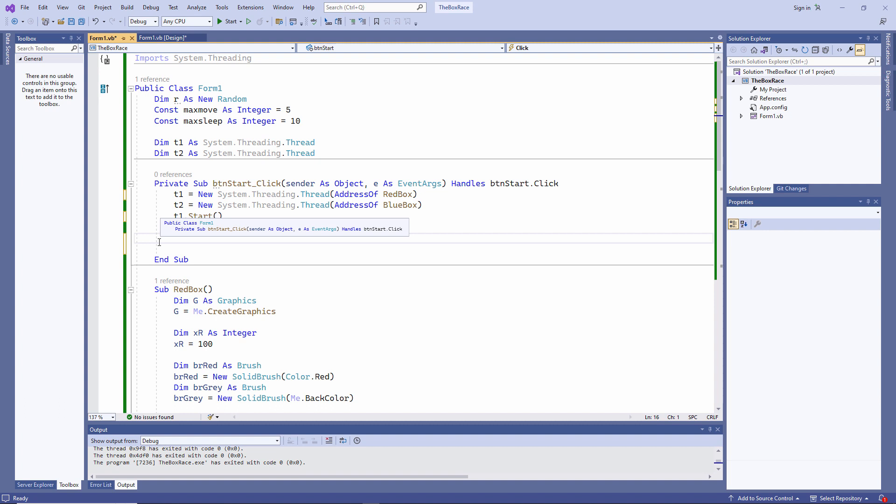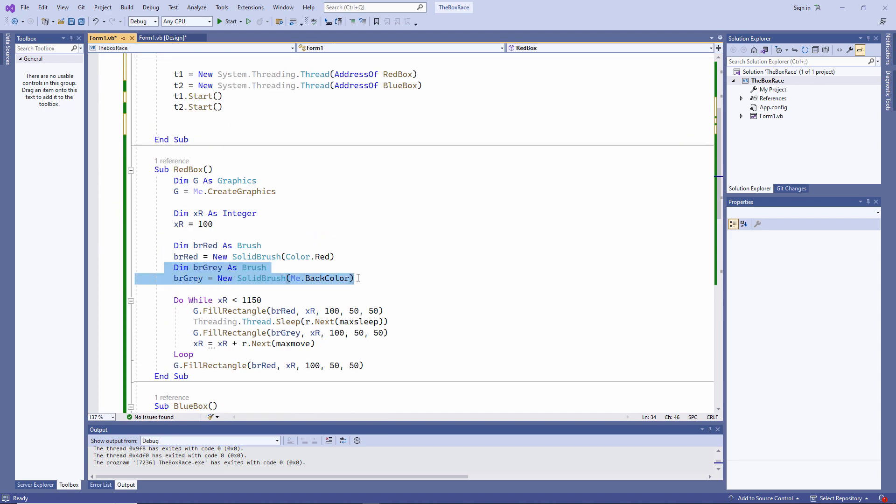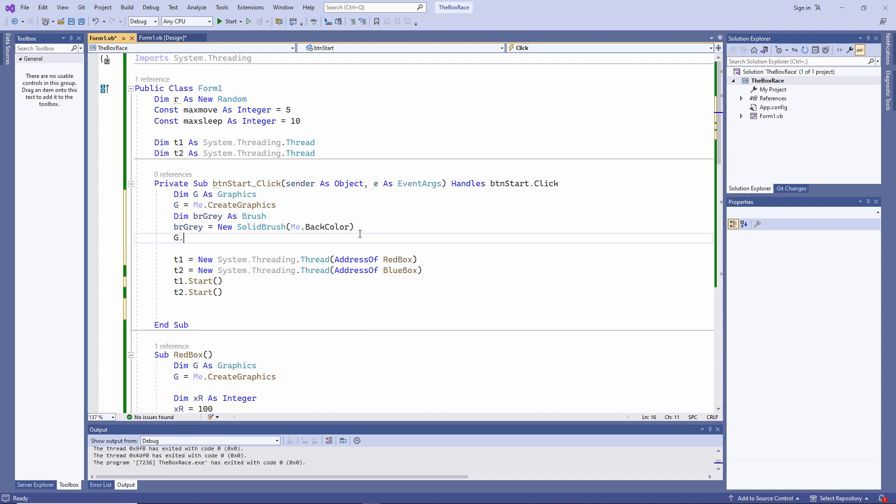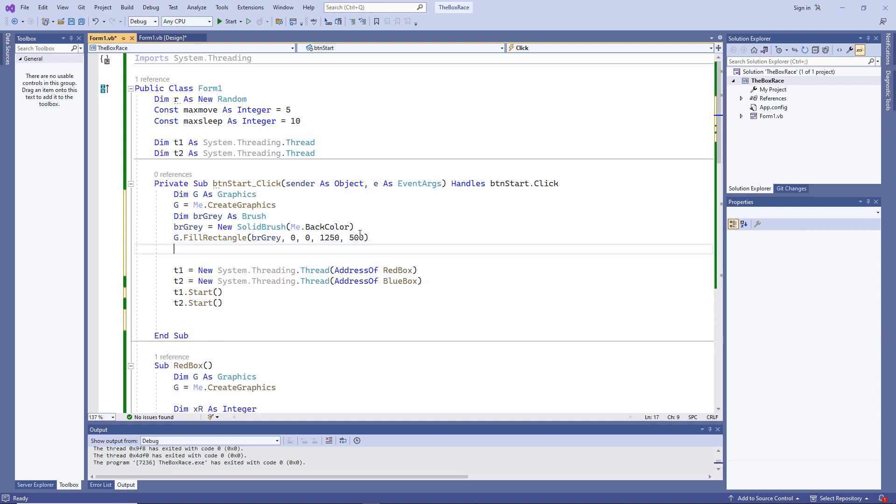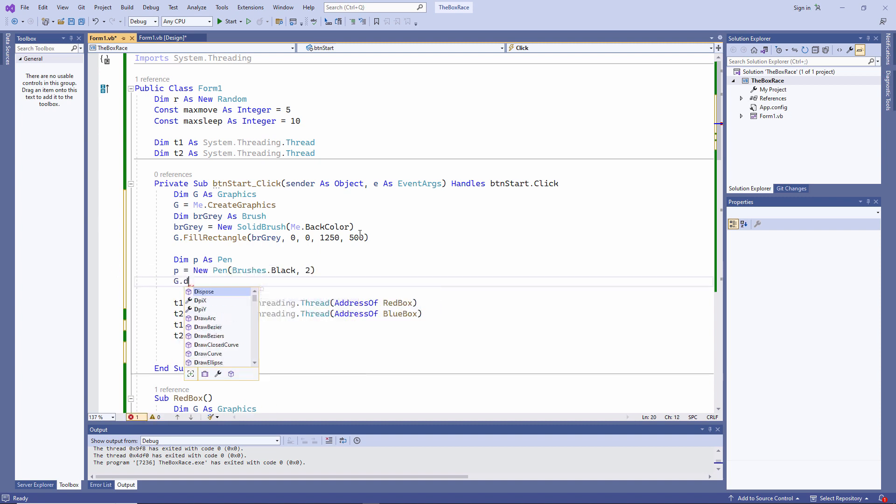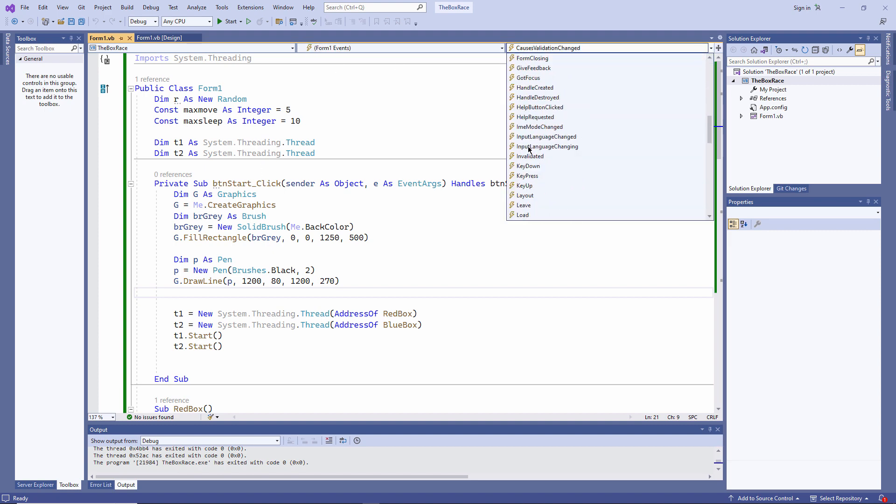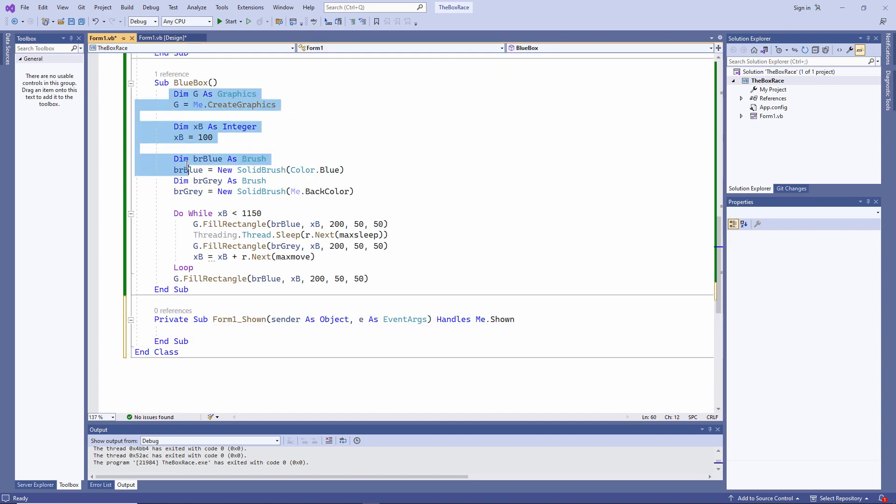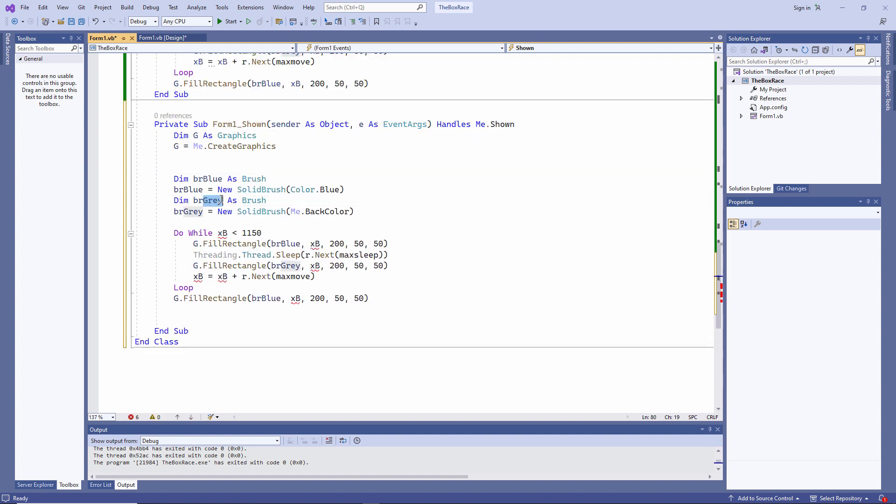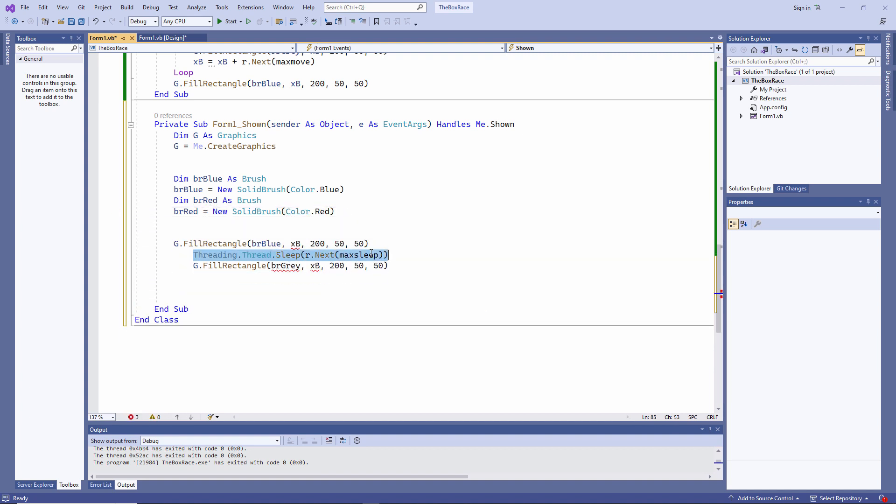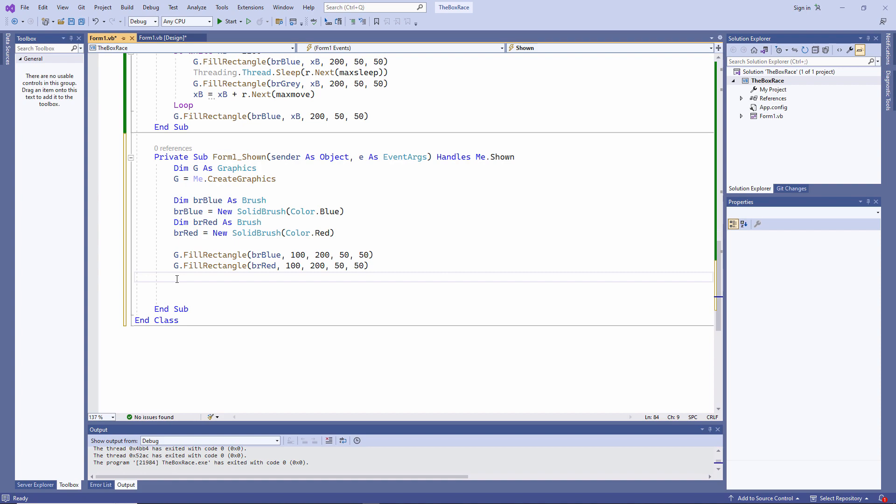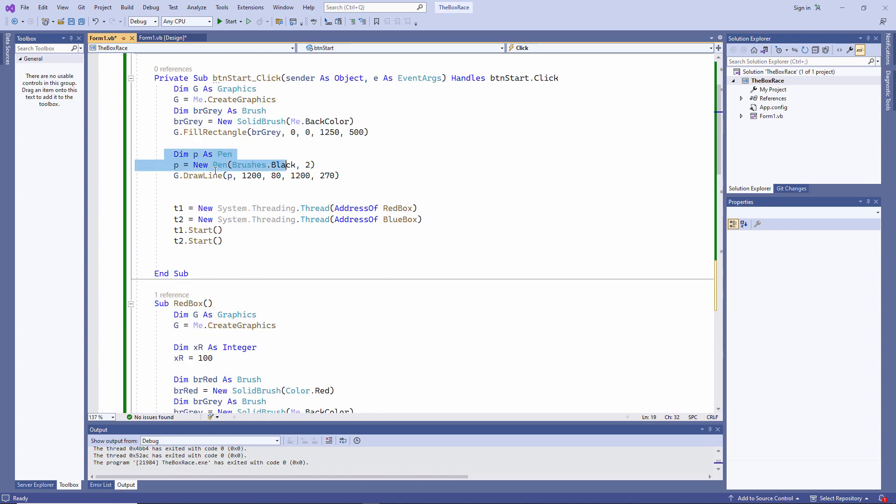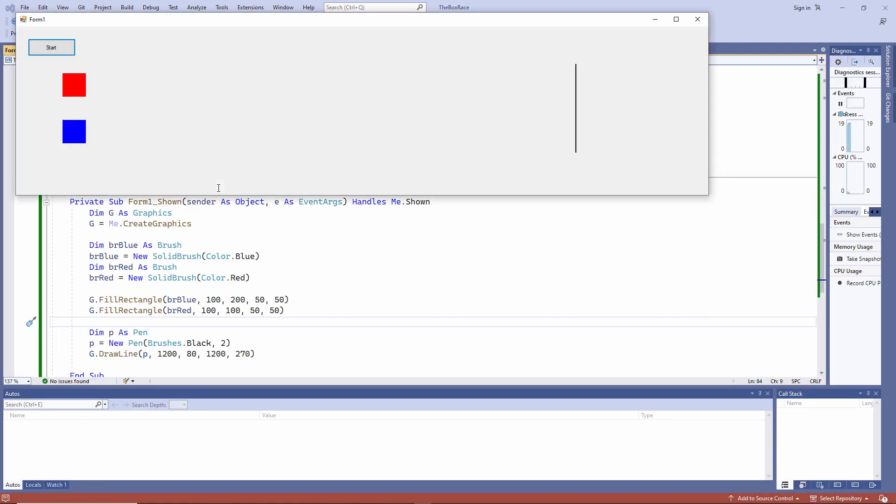Now I'm going to write some code to clean up the form between races. And I want to draw a finish line as well. That should clear everything off the form. And that will draw me a finish line. I'm also going to use the Form Shown event to set the starting positions of my two boxes. And we'll put the finish line on there for the start as well. This program will run as soon as the form hits the screen. So my race is ready to go.